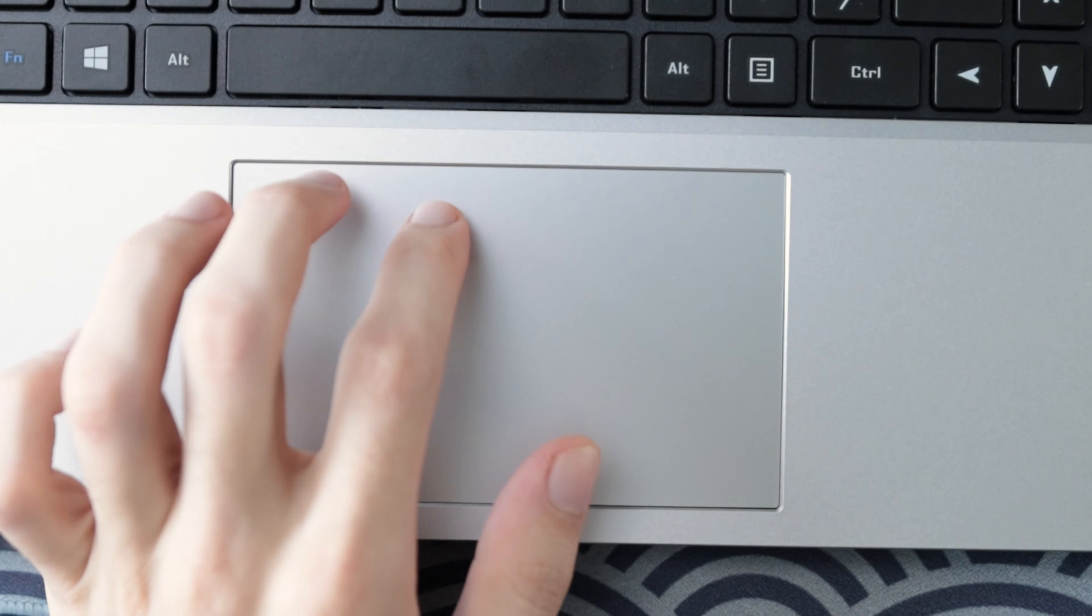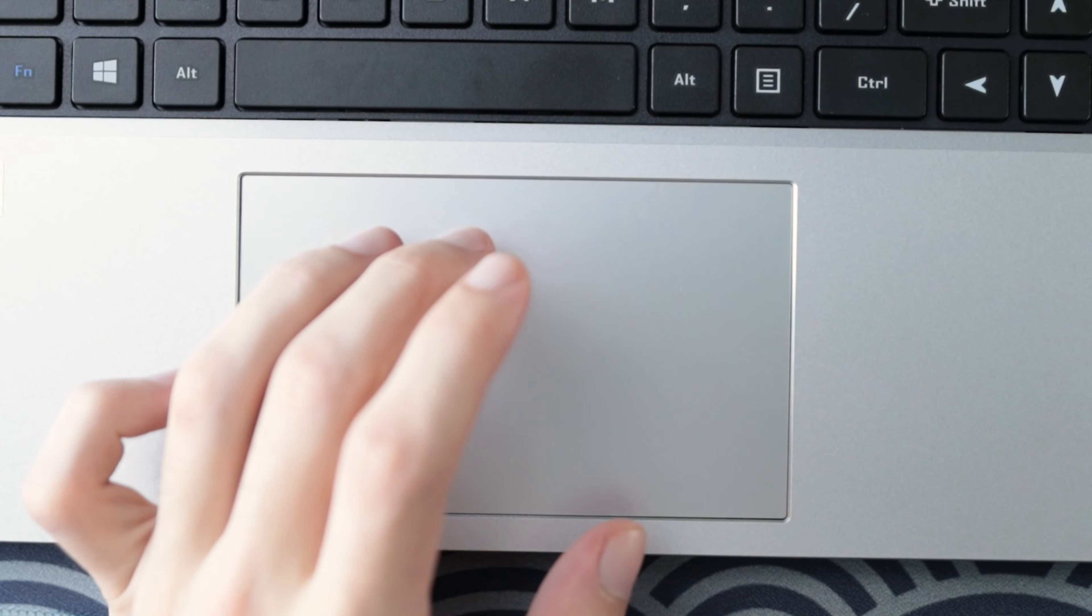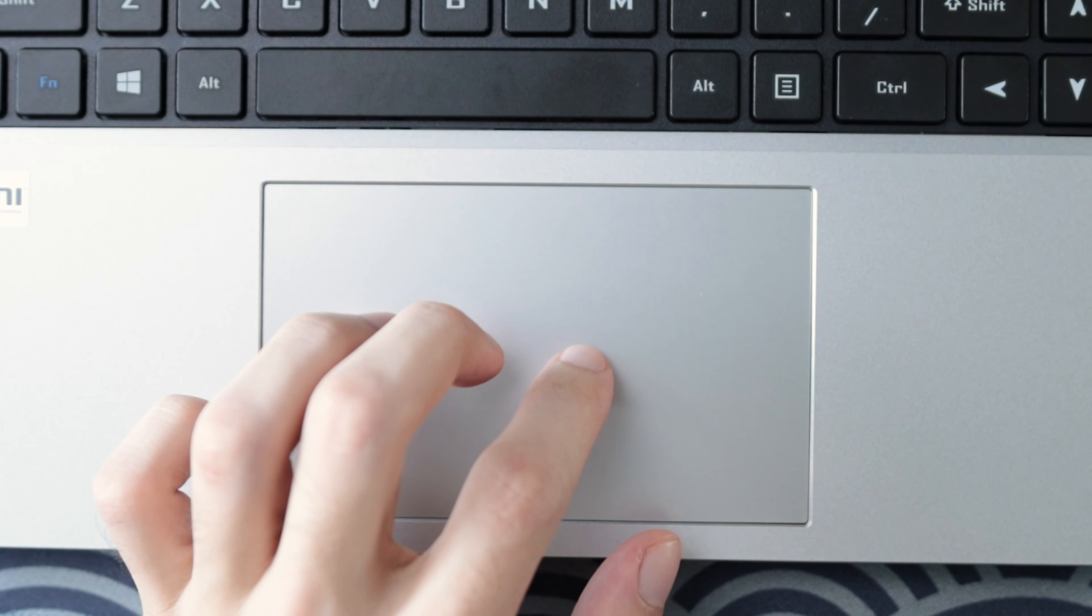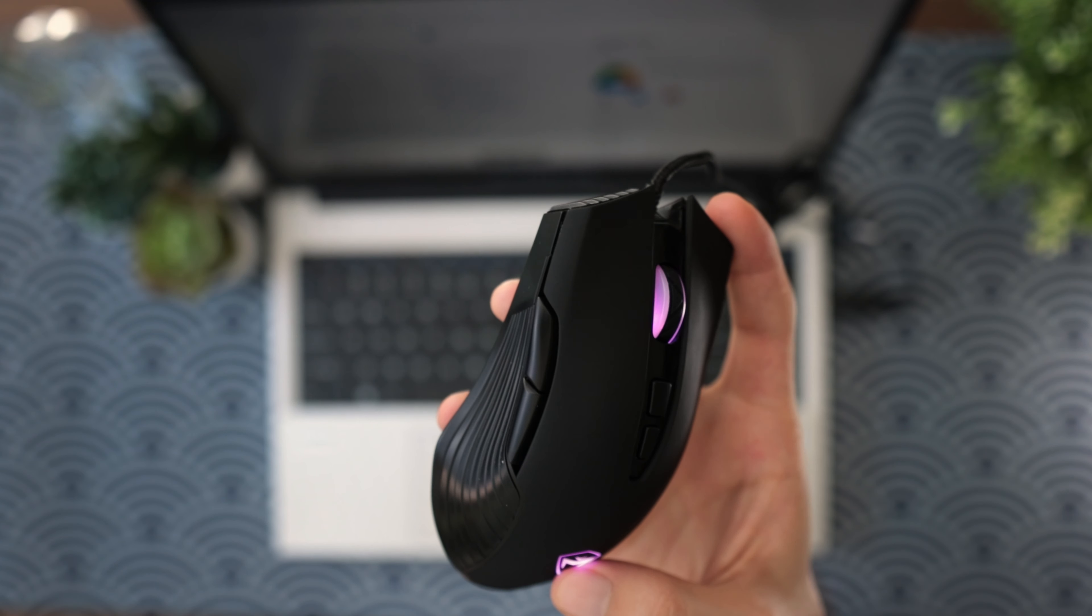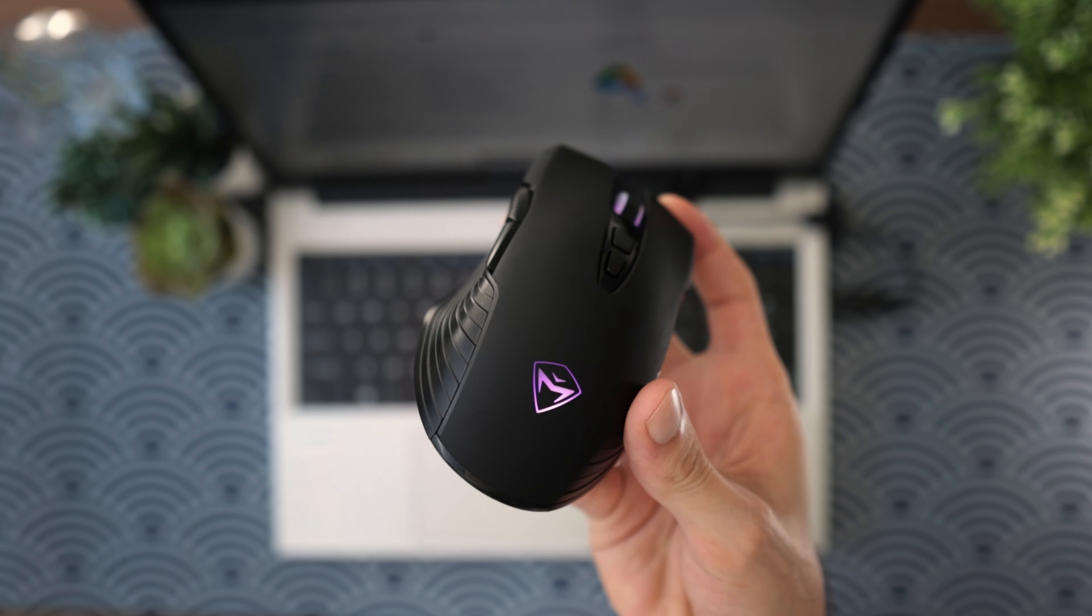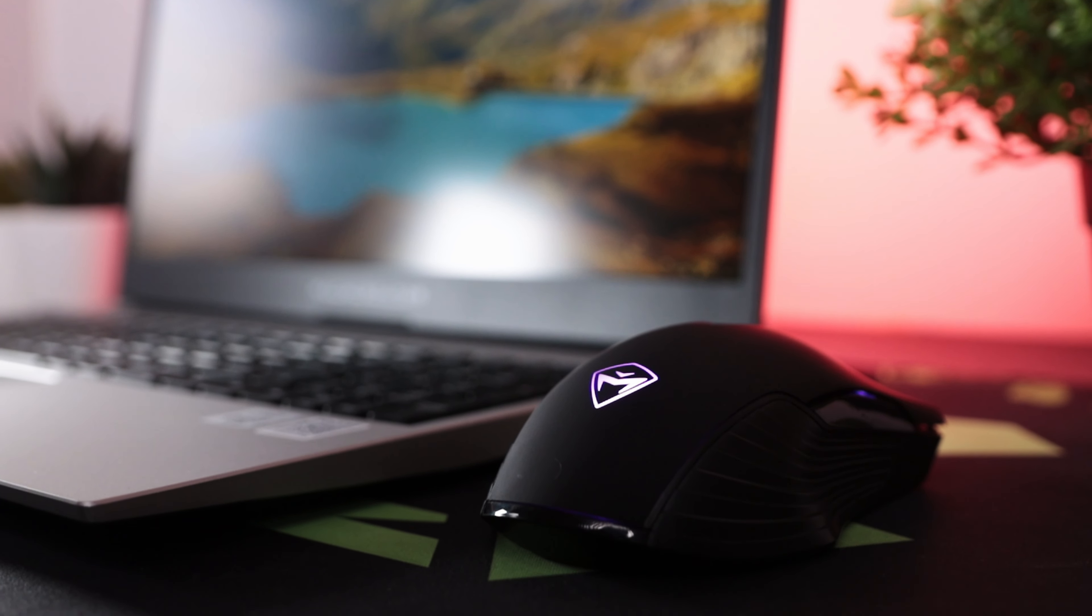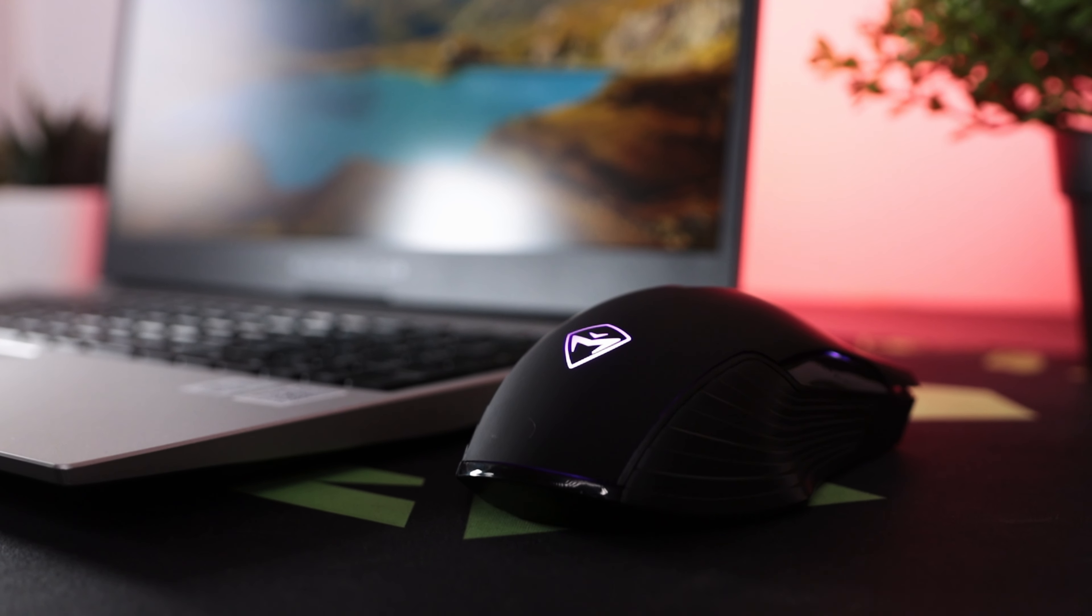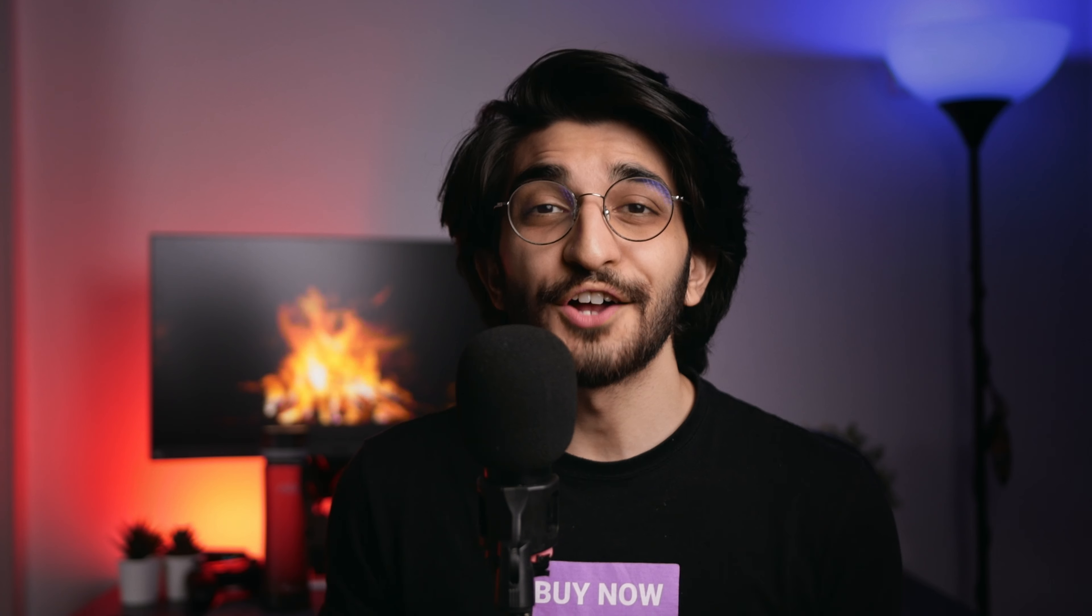The trackpad on the other hand is quite nice as well. It's a lot bigger than I expected it to be and that's very nice. So you don't need to carry an external mouse everywhere you go. Machinike was actually kind enough to send us their own mouse as well to use with this which is what I used for majority of the testing. But yeah, the trackpad is pretty good as well.